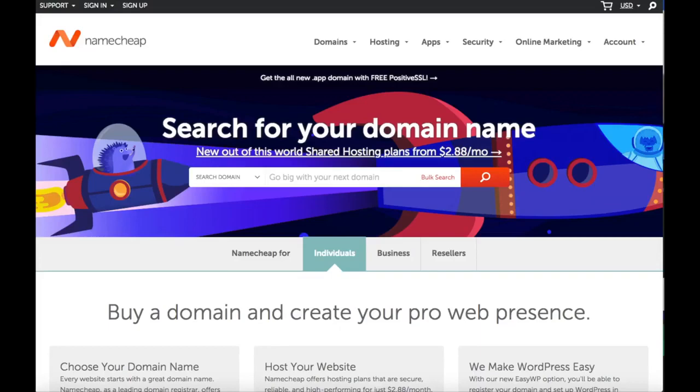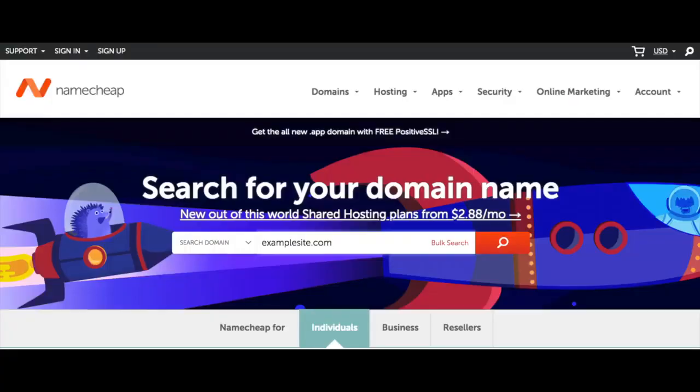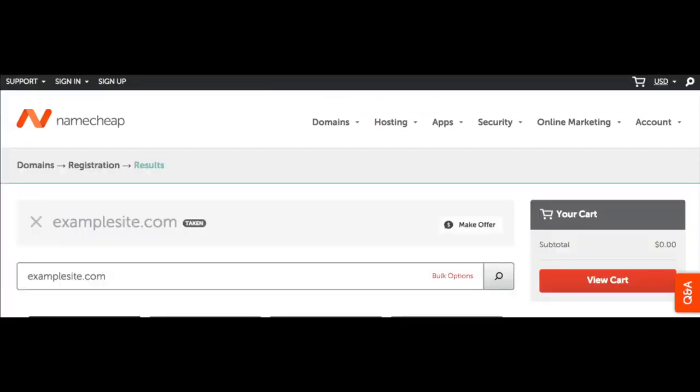Click the link in the description if you haven't already to be taken to the Namecheap homepage which will look like this. You want to search for a domain name and see if it's available. Once you are done, hit the search icon and continue to the next step.